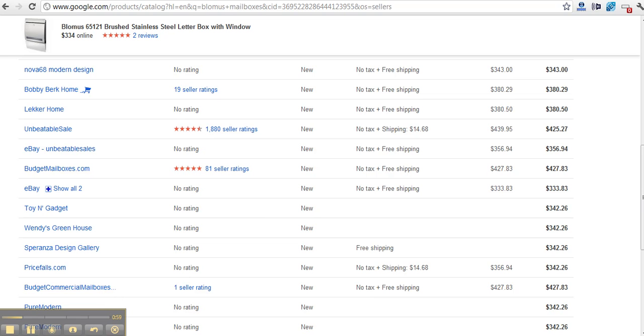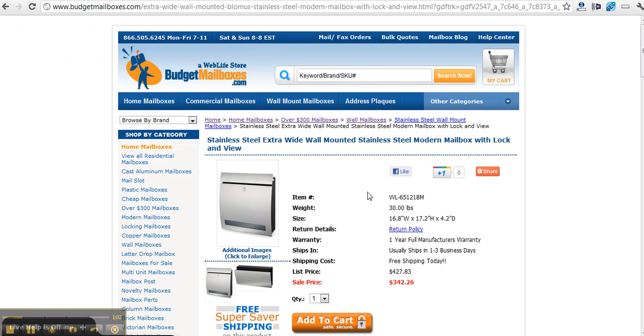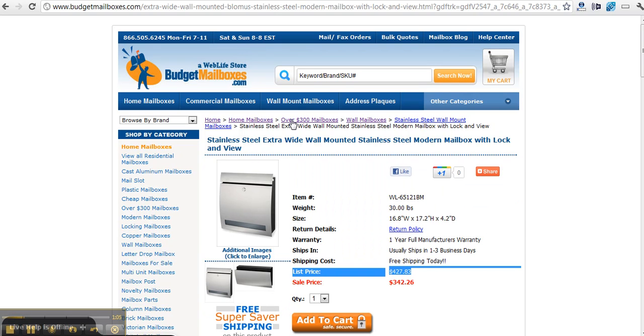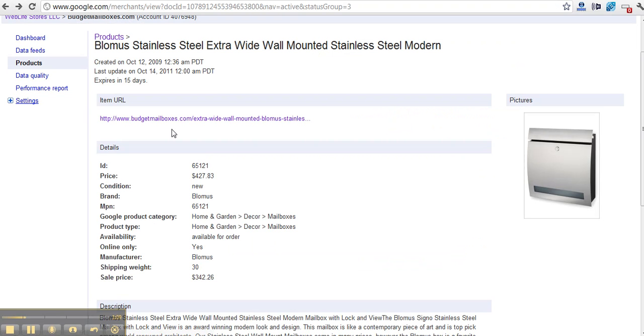So I dug into it and I thought I must have some configuration wrong that's feeding this price instead. But as we saw, this is in my Google merchant account back in.